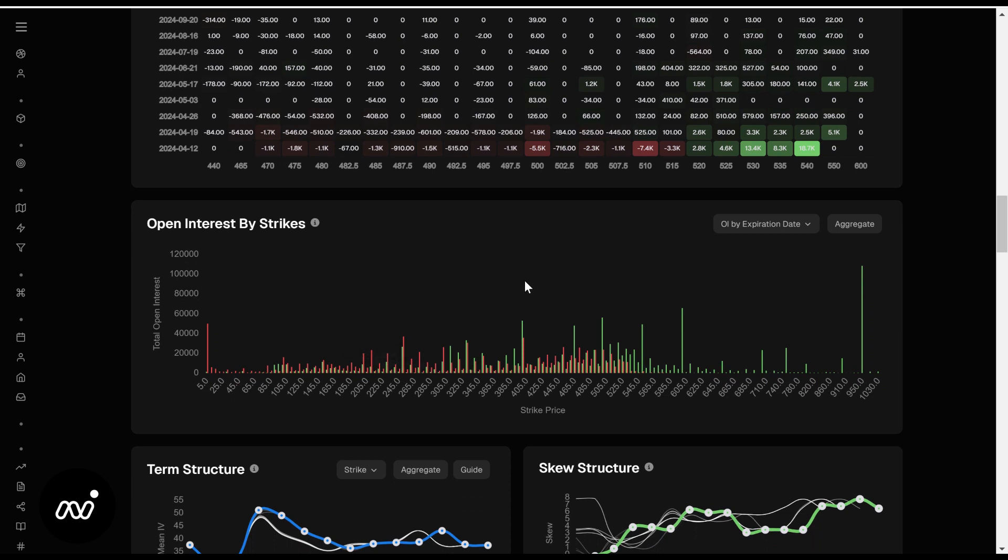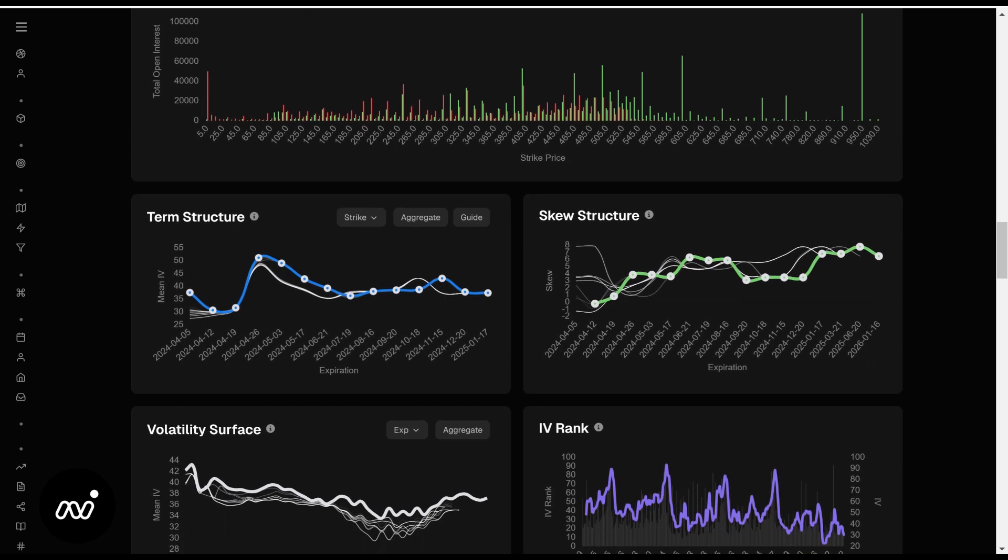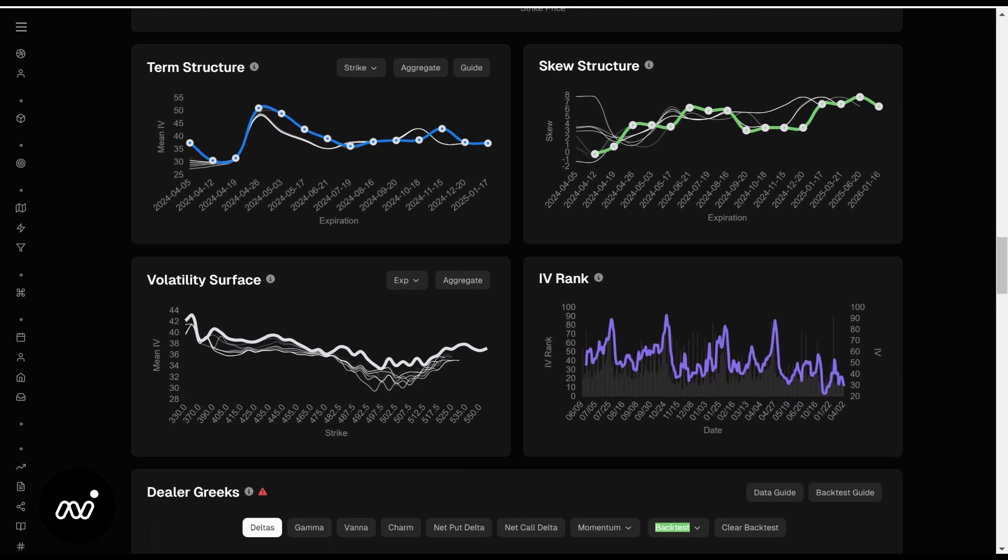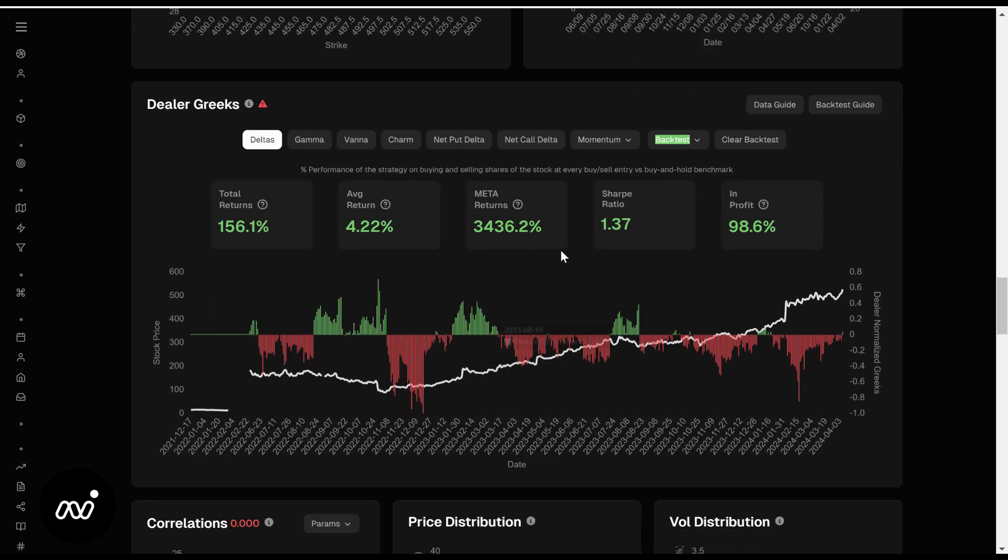Same as SPY right here, OI by expiration date. Do not look at the extremes. We're not going to $950 or $5 anytime soon. Instead, look within the price range we're currently in to get a better idea of where we would go. You can see there's a lot more calls than puts if you're really looking at it as we go along. Not that big of a deal, we're going to use the whale timeline anyways. As we go along, we've already covered its dealer Greeks.